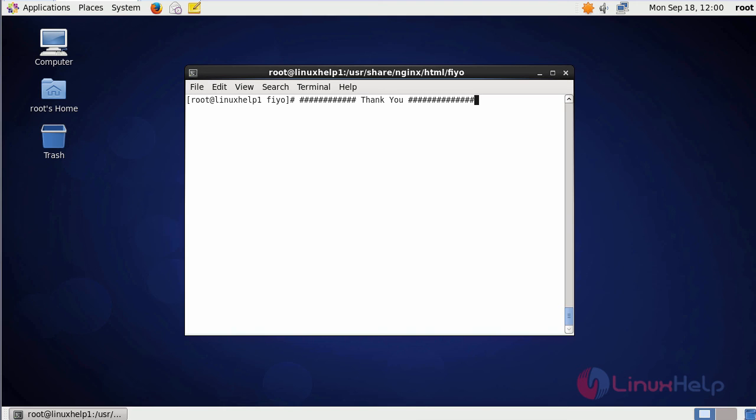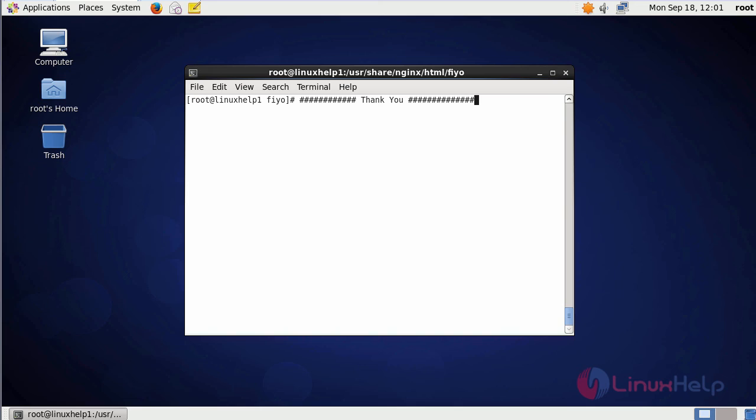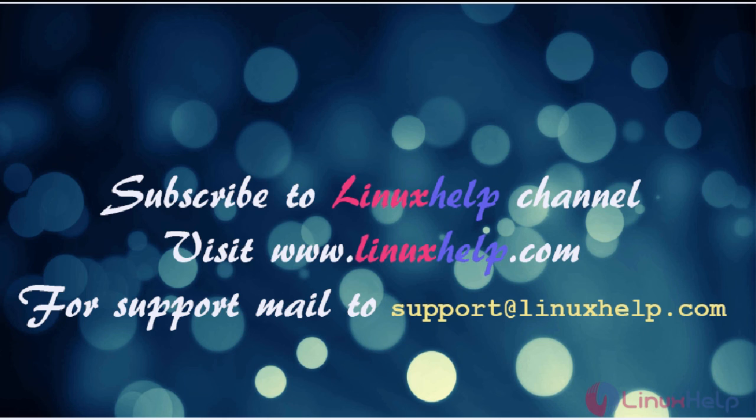This is about Fio CMS. I hope this video will increase your knowledge about how to install Fio CMS with nginx on CentOS 6.9. Thanks for watching the video. Please subscribe to our YouTube channel LinuxHelp. For further tutorials, visit www.linuxhelp.com. Any queries may be sent to support at linuxhelp.com. Thank you.